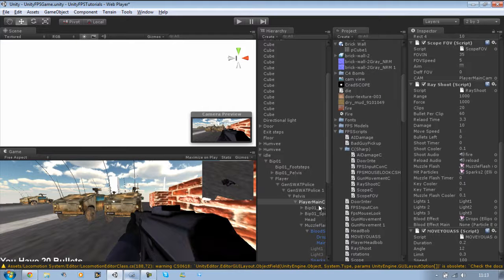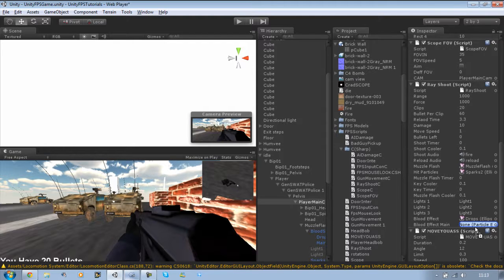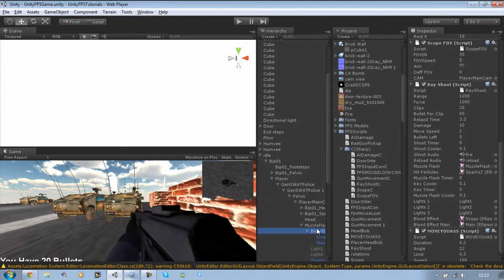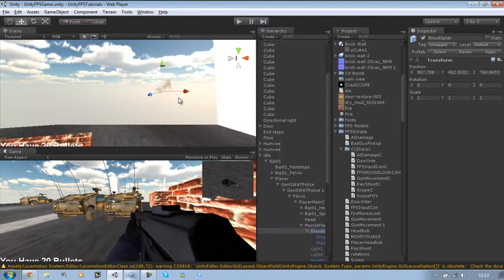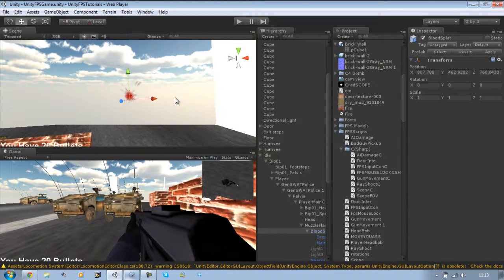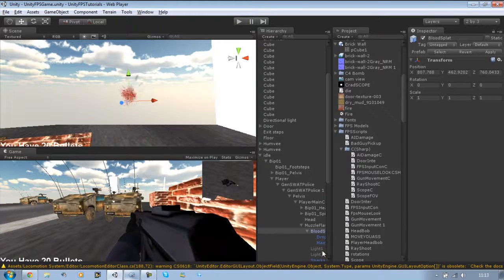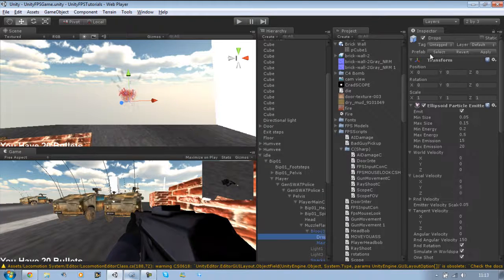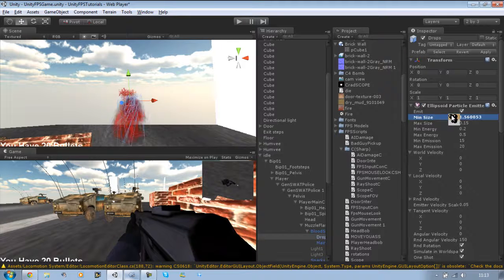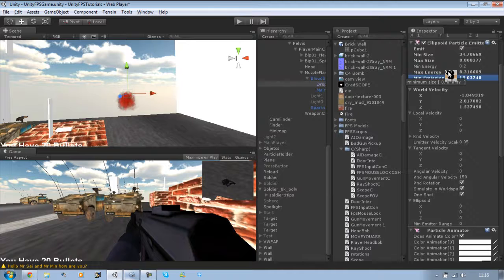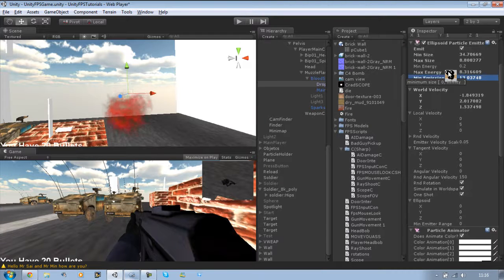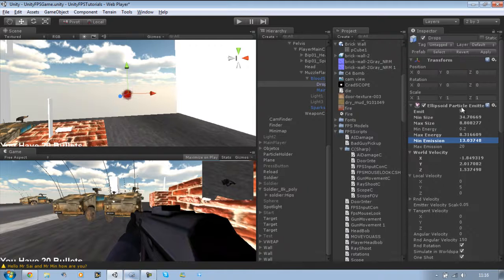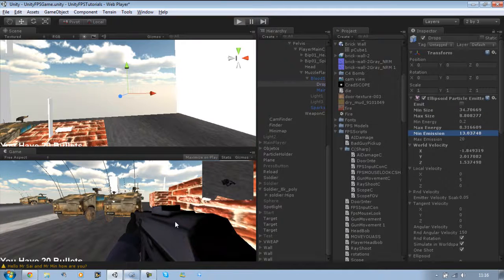Oh, before we do, make sure you attach the main blood particle to the blood effect main as well. Save that. That's the main particle. I'm just going to scale it up a bit, it's a bit too small. For now, that'll be okay. Just a test anyways. I'm going to switch that back off and run the game again.